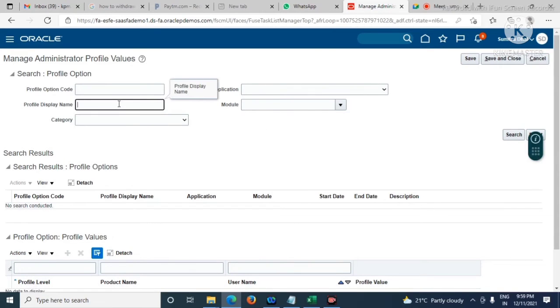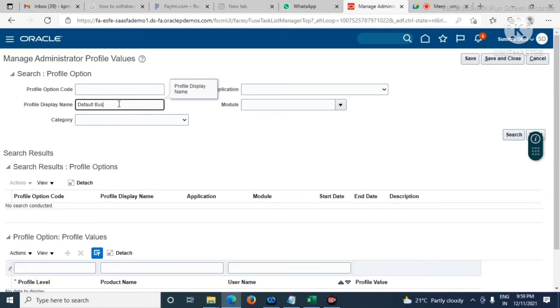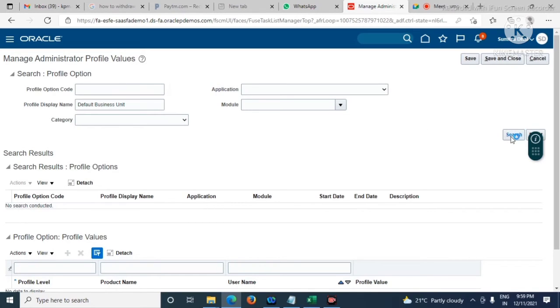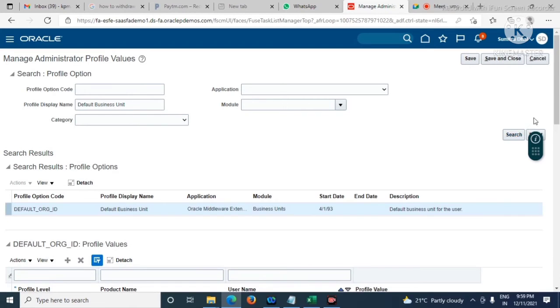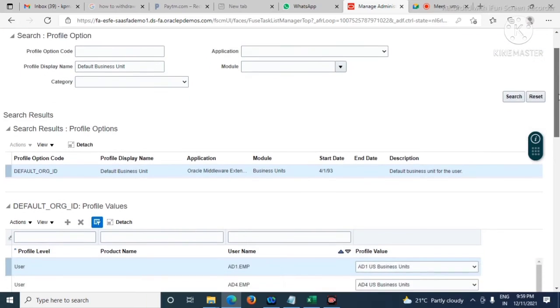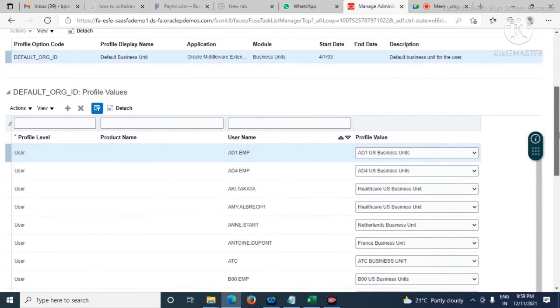Here in the profile display name Default Business Unit, let's search for this profile option. For this profile option, we have to give the default business unit.